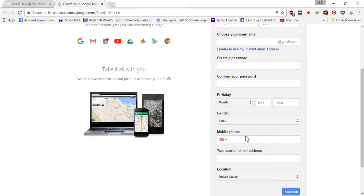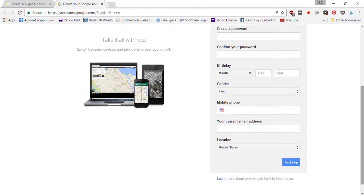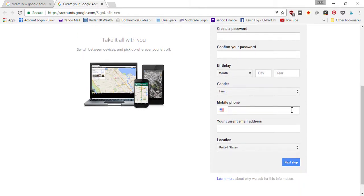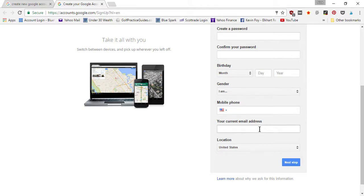Enter your mobile number in case you ever need to reset your password or verify that you're the owner of the Gmail account. And then you can confirm that email address that you're currently using so that they can contact you if you need to reset a password or to verify that you own the Gmail account. And then click next step.